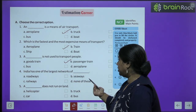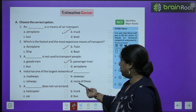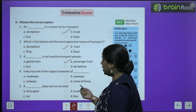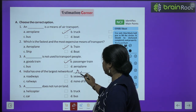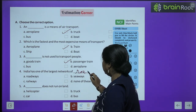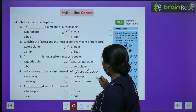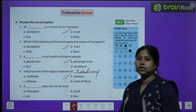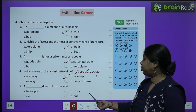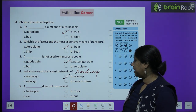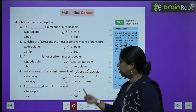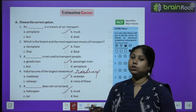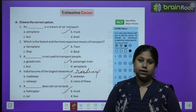Fourth MCQ: India has one of the large networks of roadways. Fifth: a helicopter does not run on land — it flies in the air, so it is not a land vehicle.